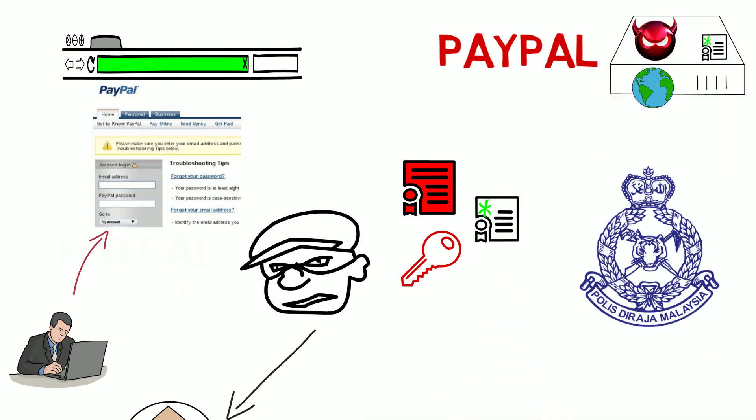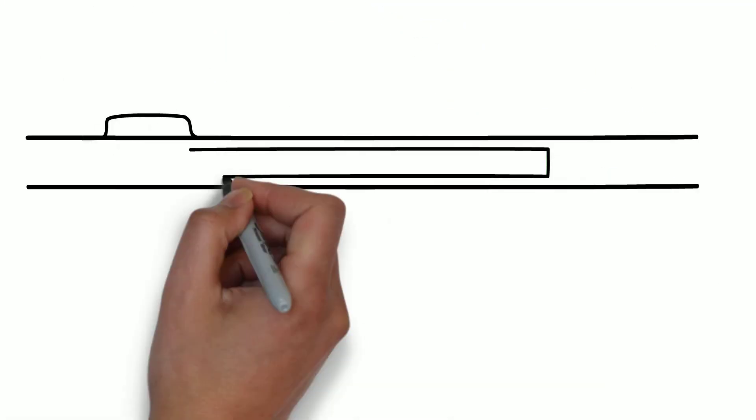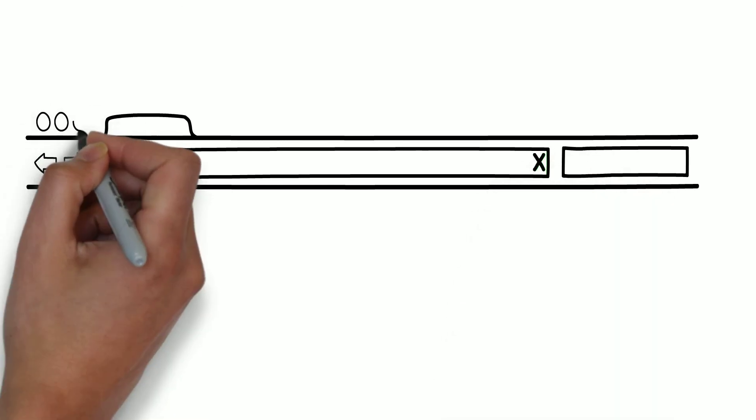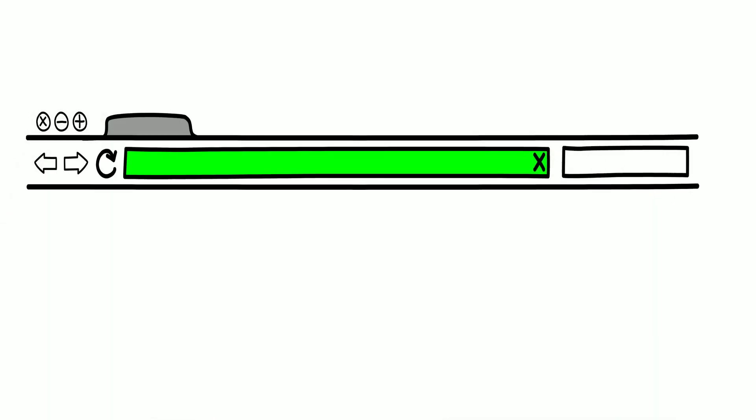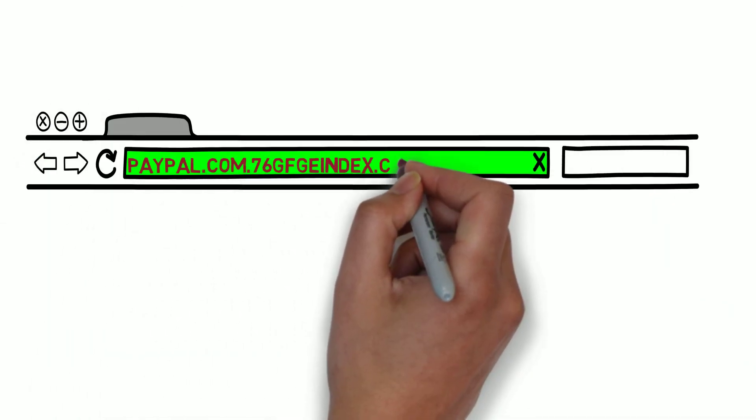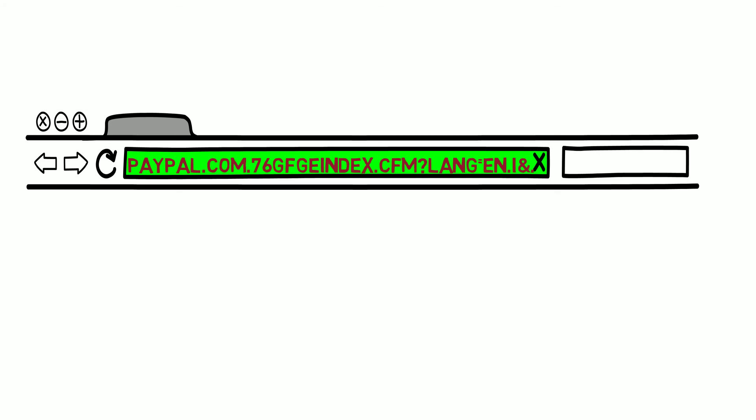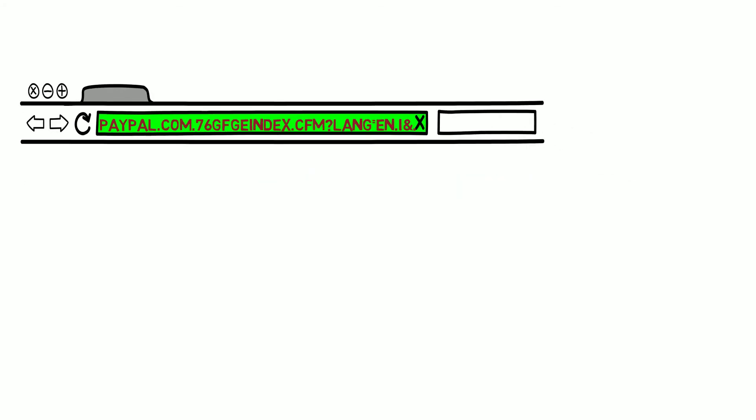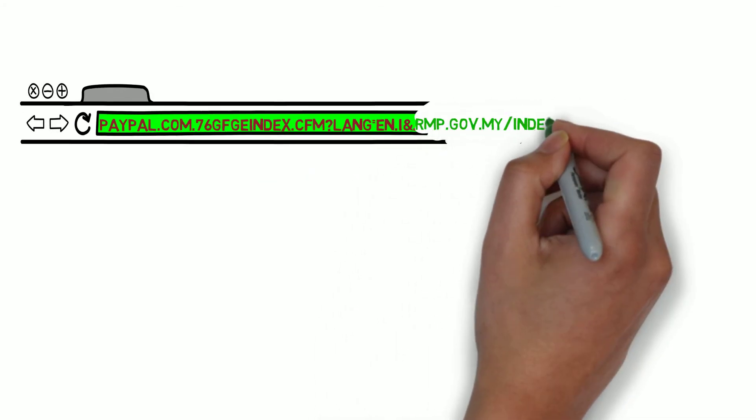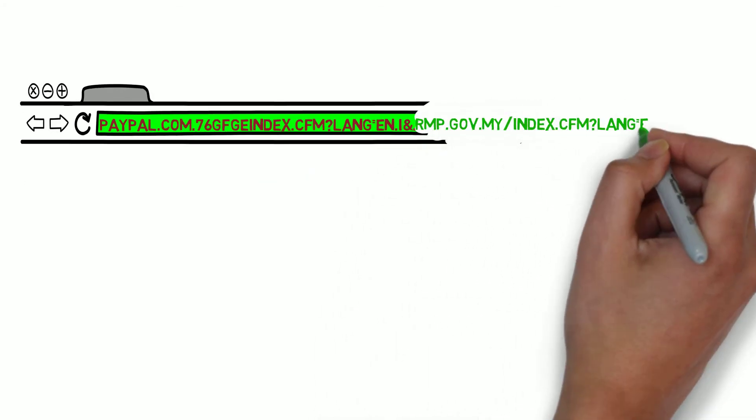This is exactly how the Malaysian police web server was compromised and used in a PayPal phishing attack not too long ago. By using long URLs, the fake address is shown in the display area and the real address is truncated. The user would not see anything wrong with the address unless they scrolled through the entire URL.